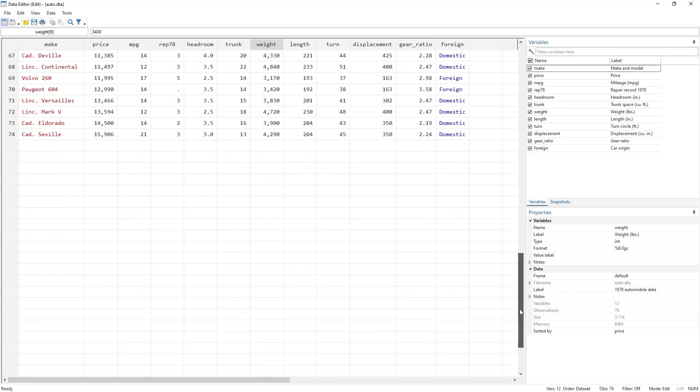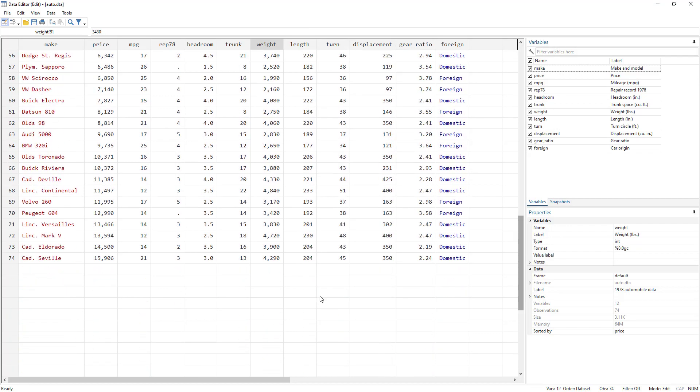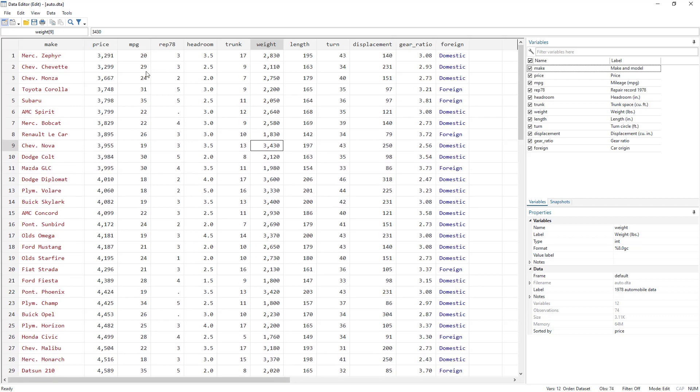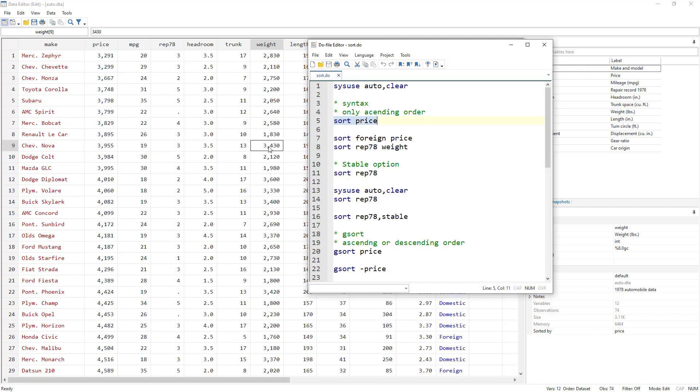Let me show that to you. The highest value is 15,906 and the lowest is 3,291.